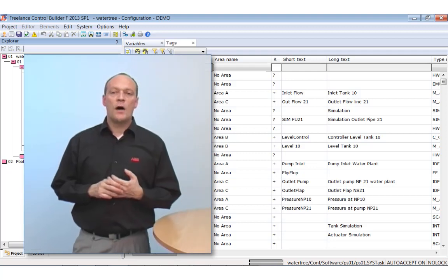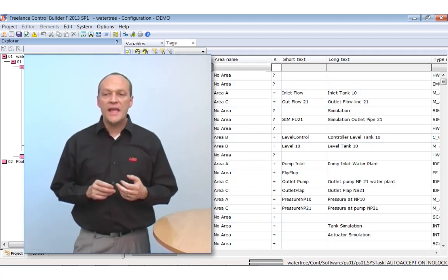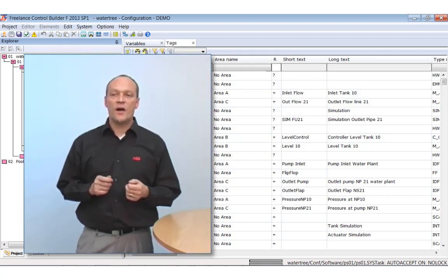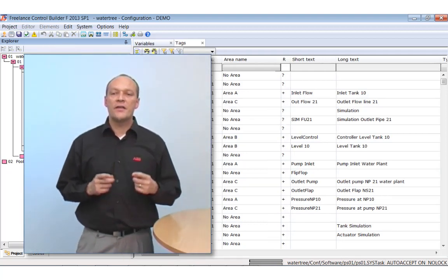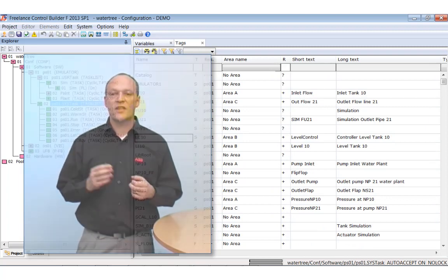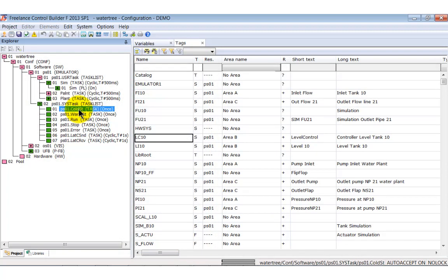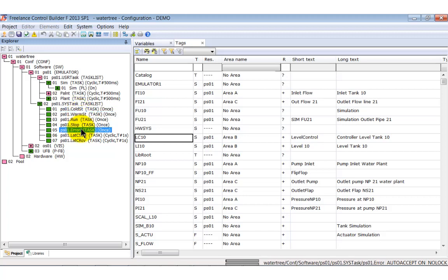Let's now talk about the system tasks. These are predefined and their name is a synonym for their function. There are several ones that run only once, like cold start, warm start and error task.